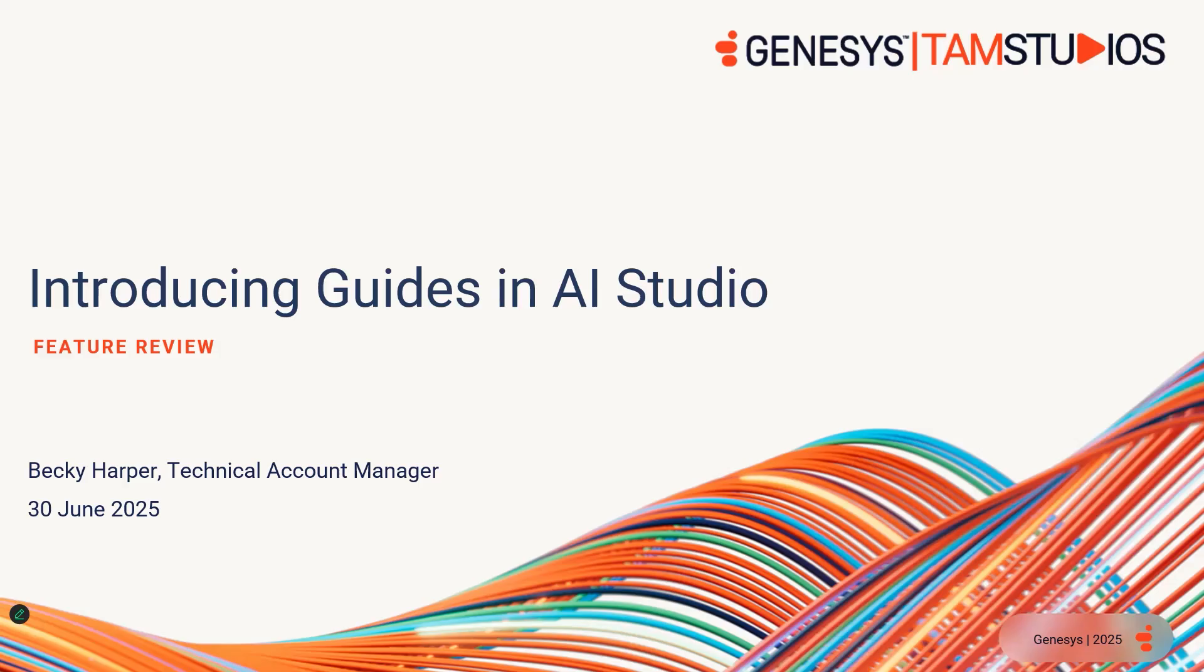Hi there and welcome to Temp Studios. This is Becky, a Technical Account Manager based out of Sydney, Australia. The feature I'm reviewing in this video is a massive advancement towards true agentic AI and is tied in with the launch of the Genesis AI Studio interface.